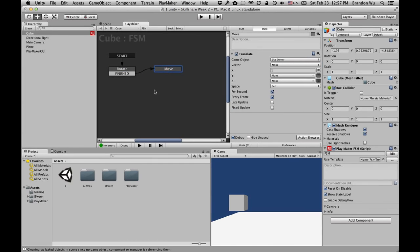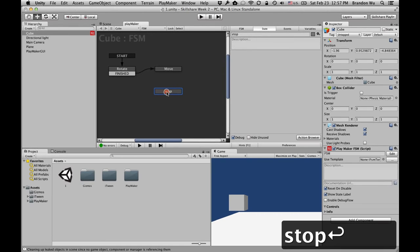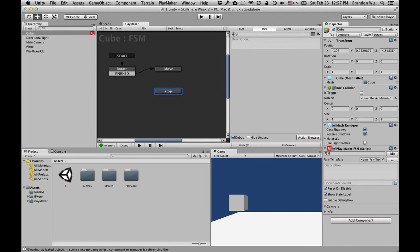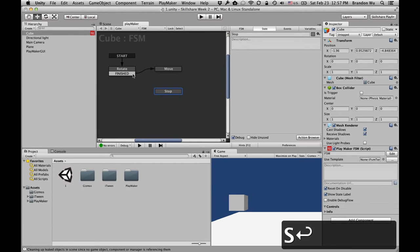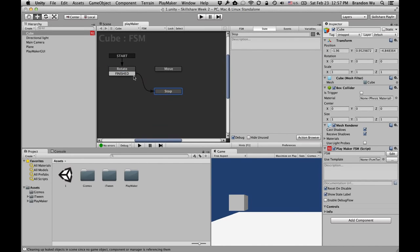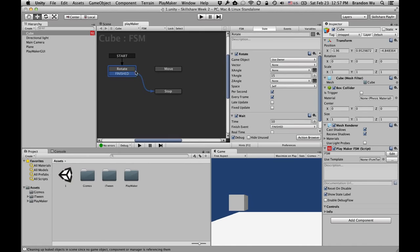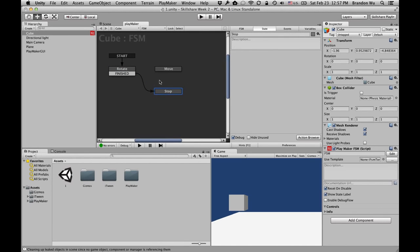Now let's imagine if we have a third state called 'Stop' that simply does nothing — we just want the cube to stop doing anything. I can change the transition so after rotating for 10 seconds, the finished event goes to the stop state. The cube will stop doing anything because there's no action in that state. Let's see how that works.